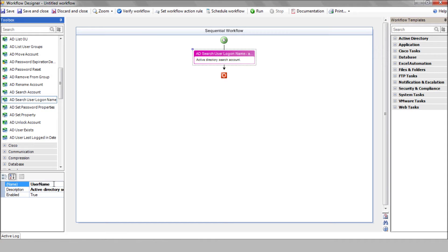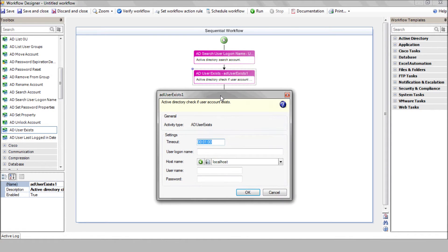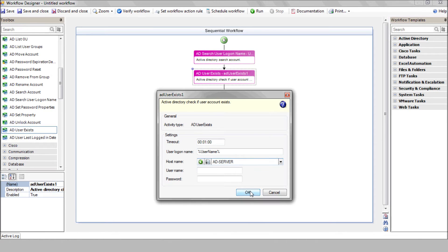Now, use the AD User Exists action to check whether the user actually exists in your AD server. Enter the username variable wrapped with a percent sign on either side. Select your AD server.